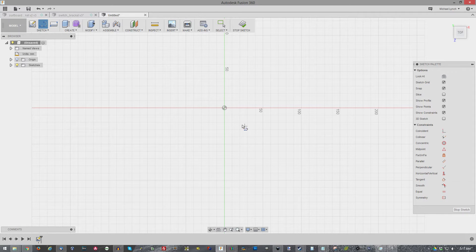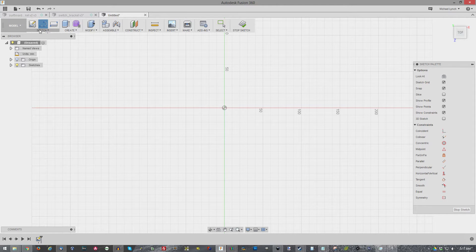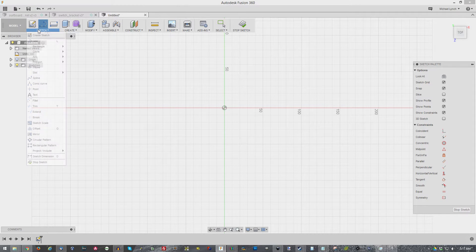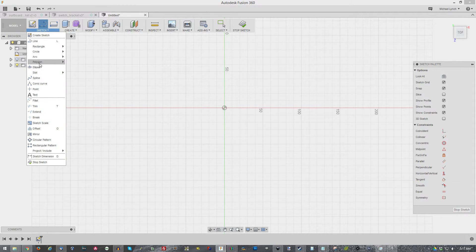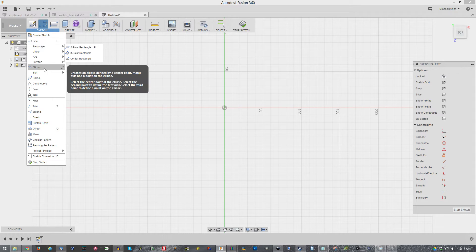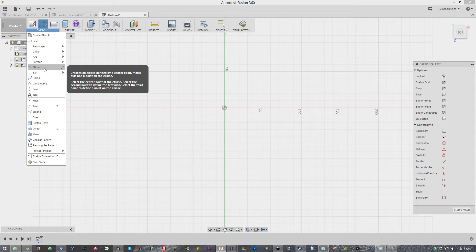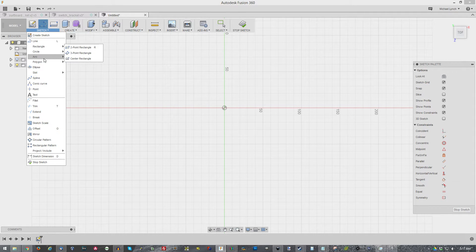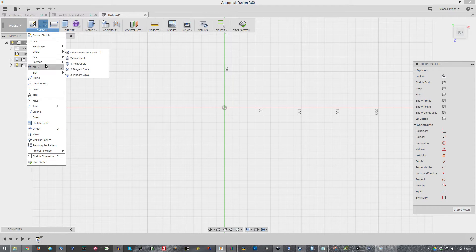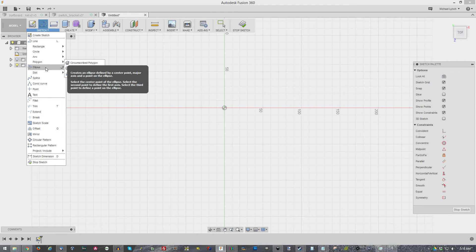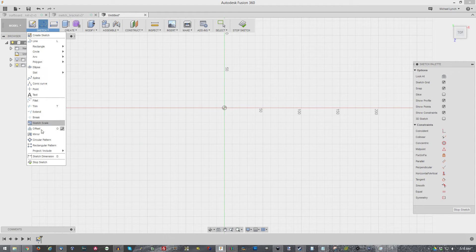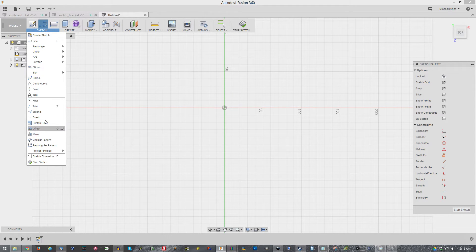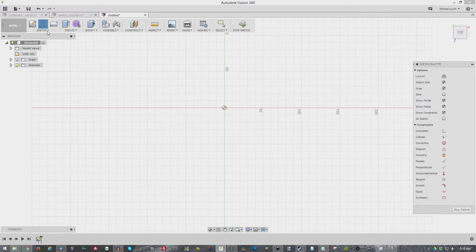We've selected our plane. Now we have a few different options here. Currently we are on our line tool. Of course if you click on sketch there is a multitude of different types of features you can use. Like circle, arc, rectangle, polygon, ellipse, slot, all sorts of cool things.